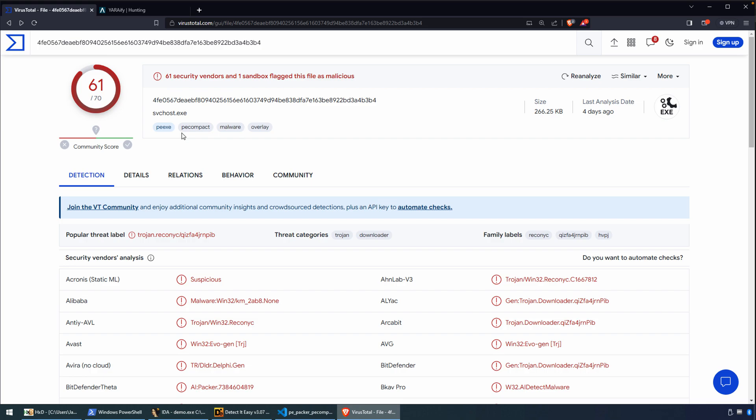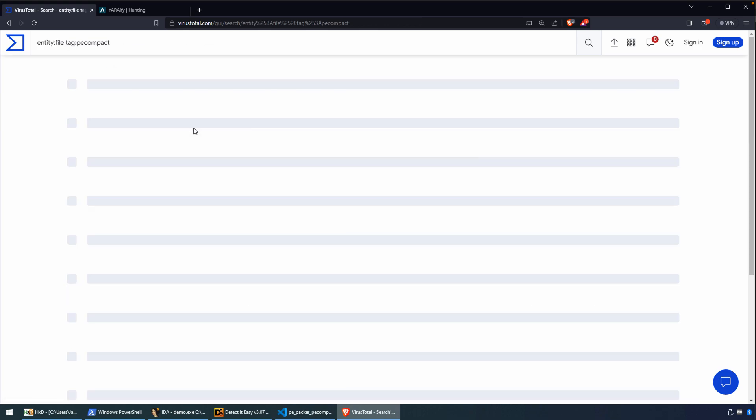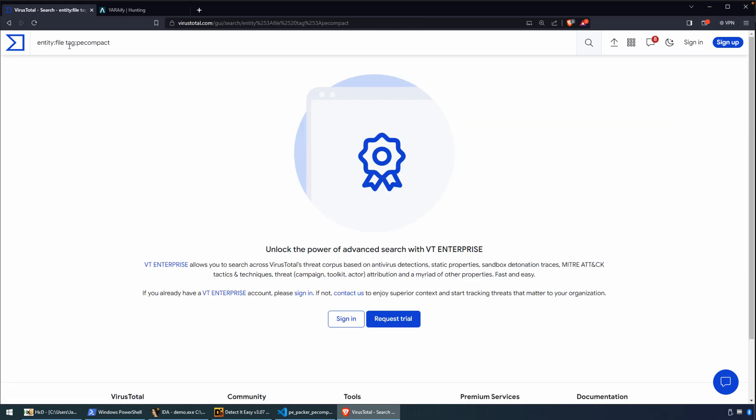More on the unfortunate side of things, when it comes to wanting to do a little bit more hunting. Let's say we wanted to search all of VirusTotal's data for anything that was tagged with PE Compact 2. Well, we can click on that. But what happens is you have to either be under a free trial or you have to have an enterprise account.